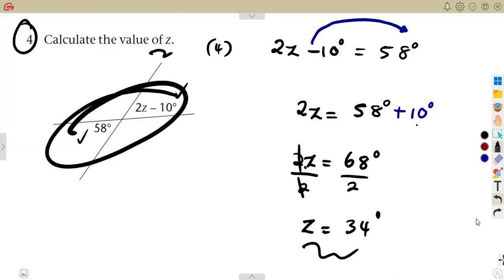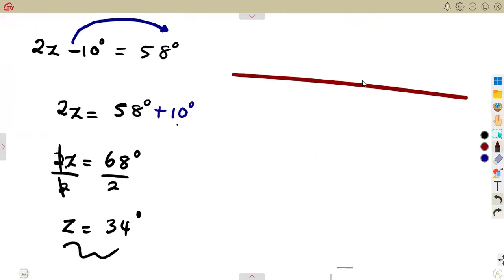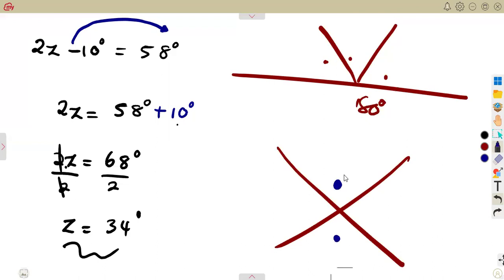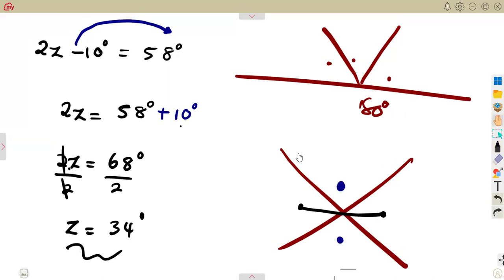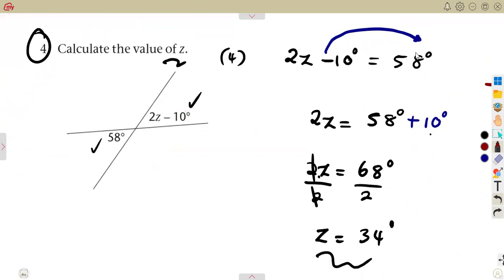That is the value of Z, which satisfies the condition where these two are vertically opposite angles. That's how you form your equations. Previously you formed equations for angles on a straight line adding up to 180 degrees, but here you are working with vertically opposite angles — they are equal. If you understand that concept, you can answer any question. Make sure you work on your algebraic equations before tackling these geometry problems, since it is a normal equation with the left-hand side equal to the right-hand side.